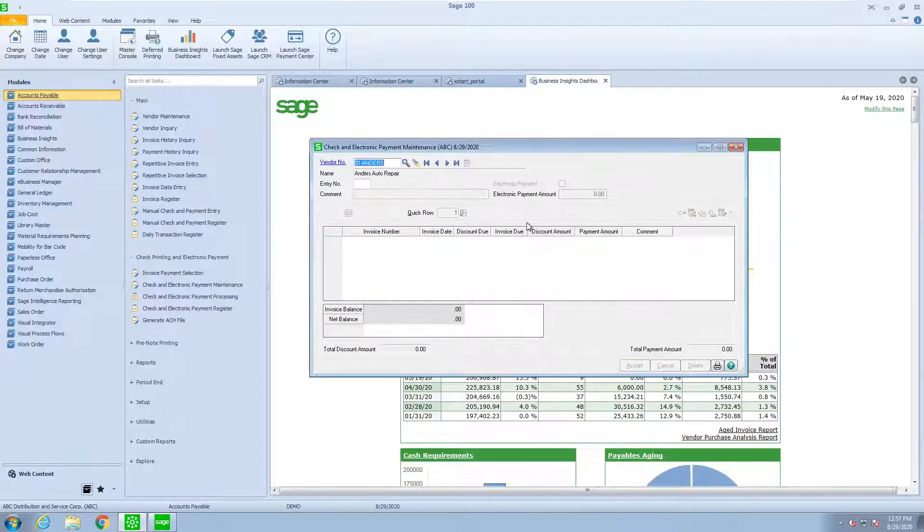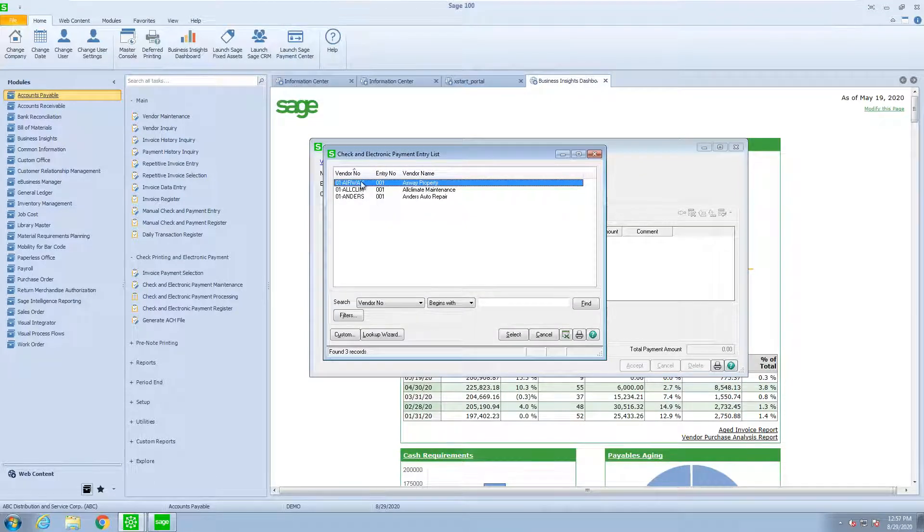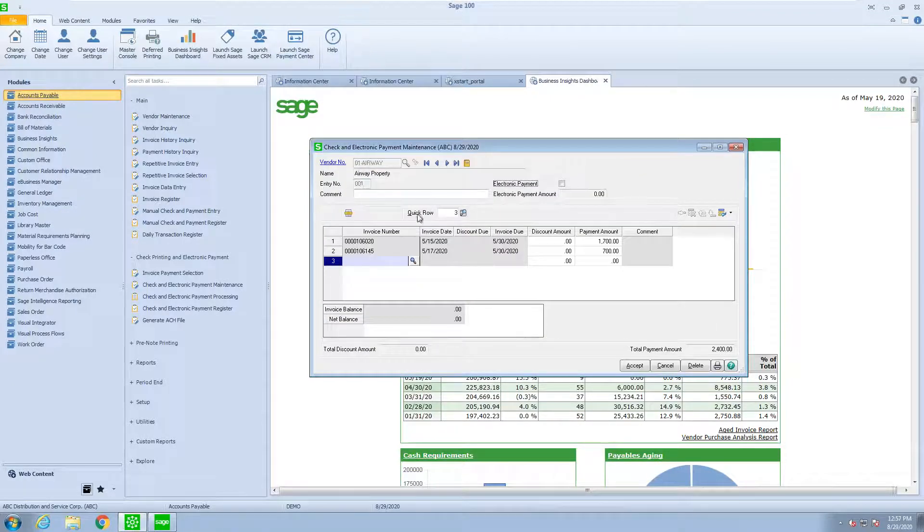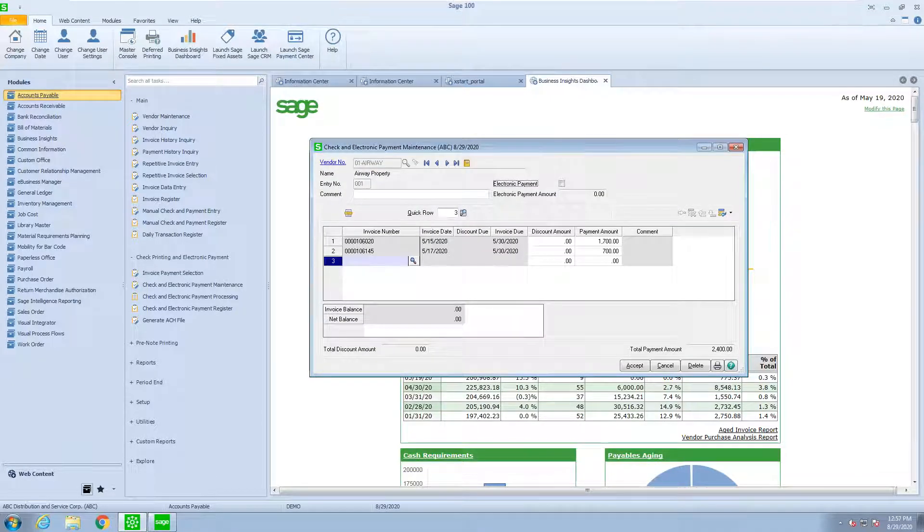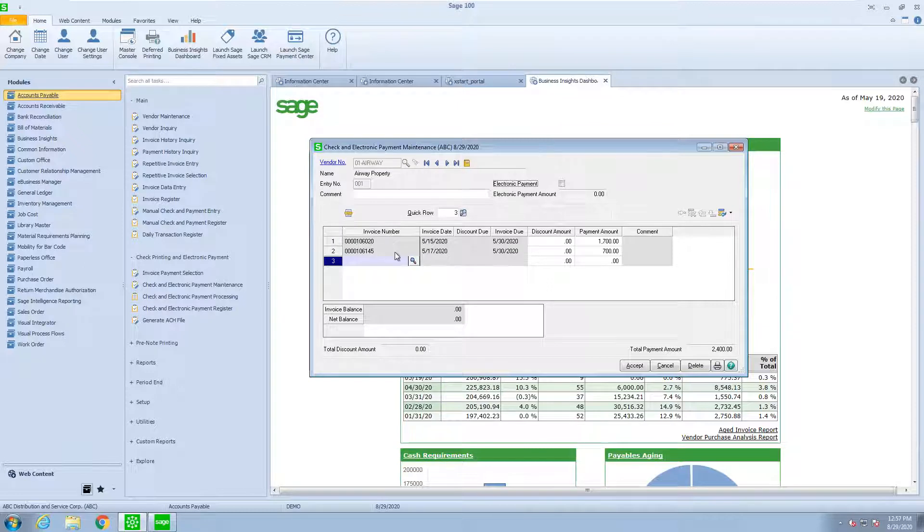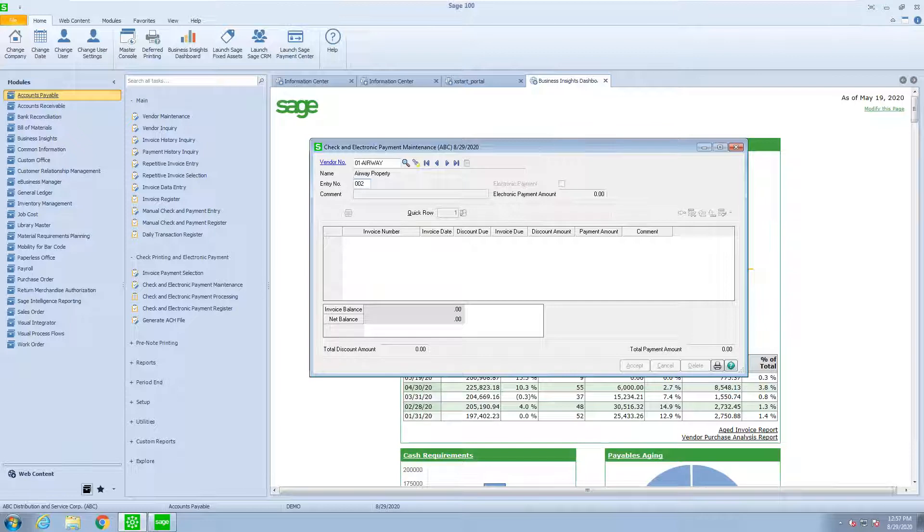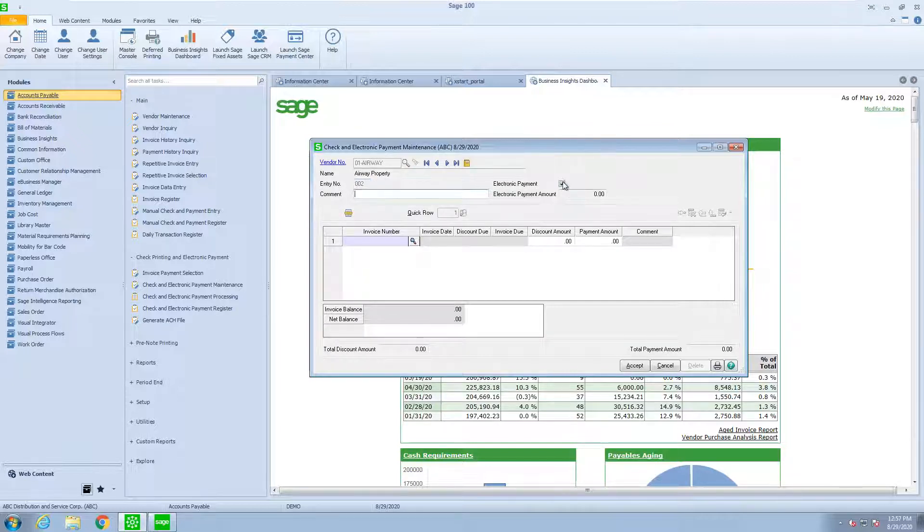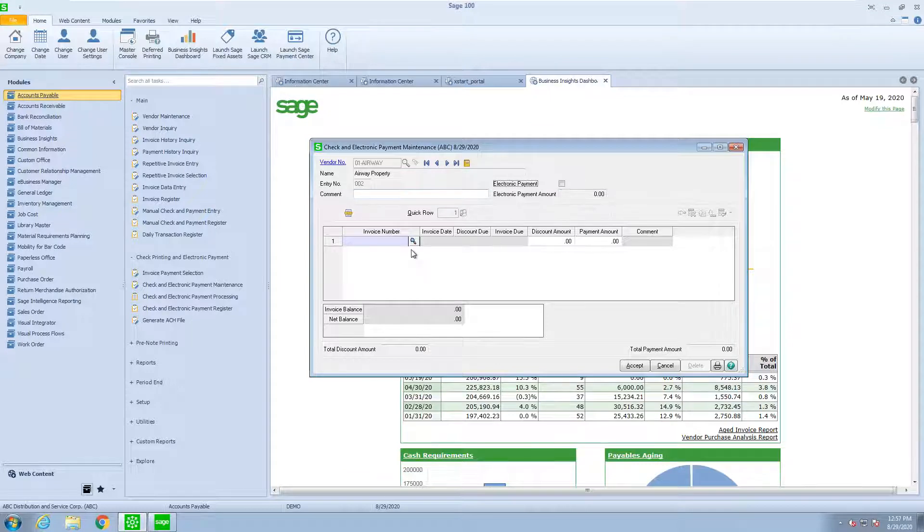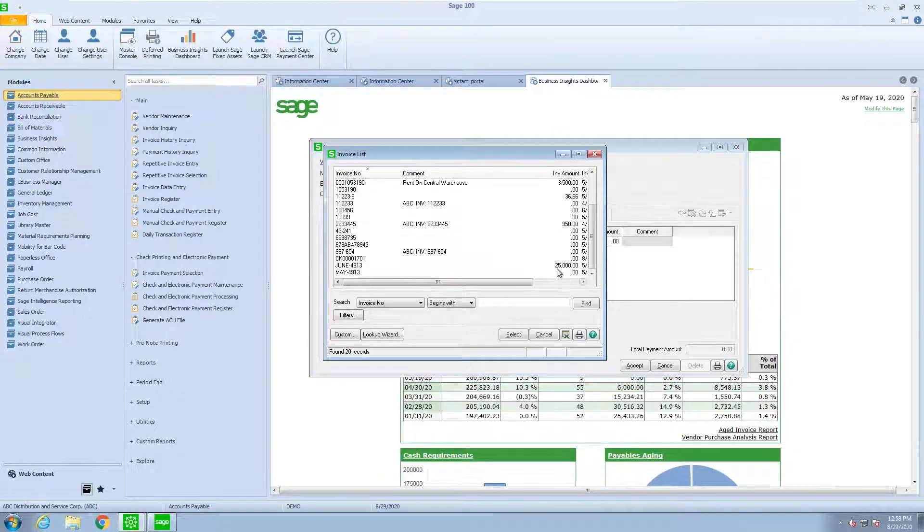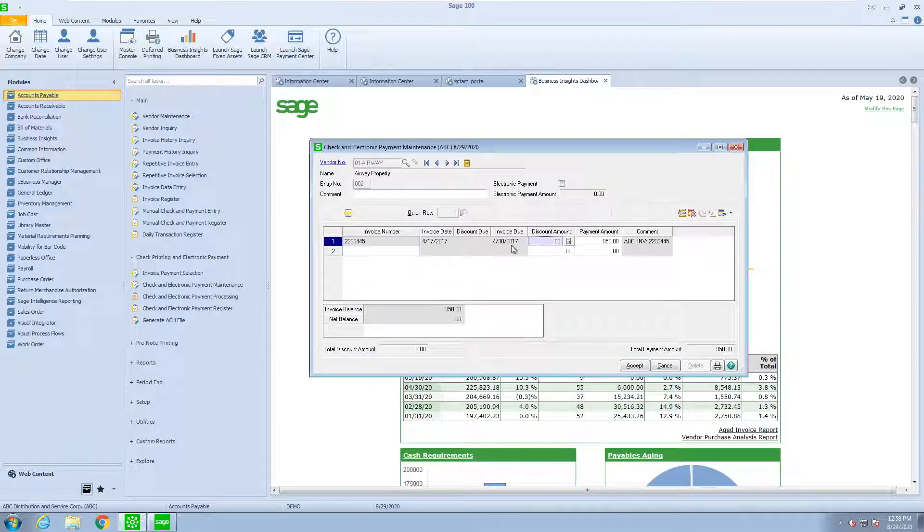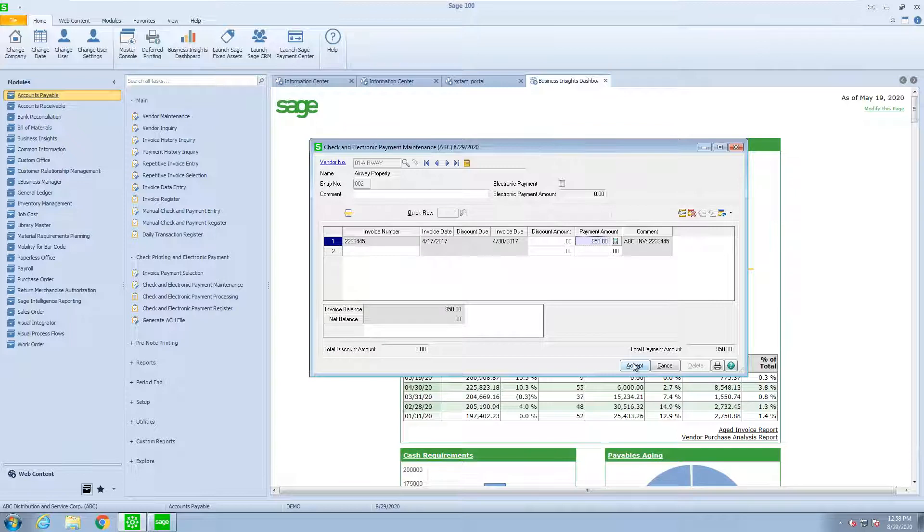Now some of the other features that we have is notice that in here the entry is $1. Sometimes we have a vendor that wants to have a separate check for a specific invoice. So I have the ability to do a separate check by putting in an entry inside of here. I'm going to uncheck electronic payment. Under here I can look for the invoice that I want to pay. I can select that invoice and pay in full or pay in partial and accept it.